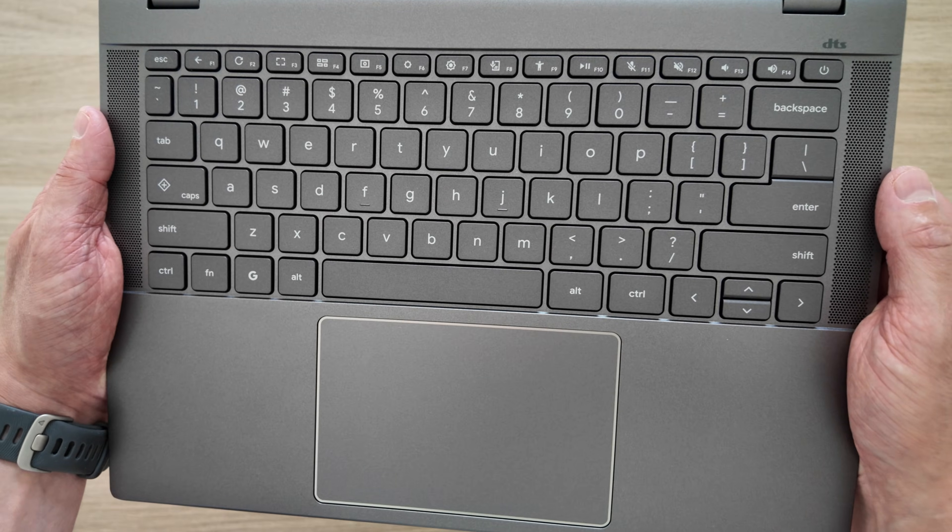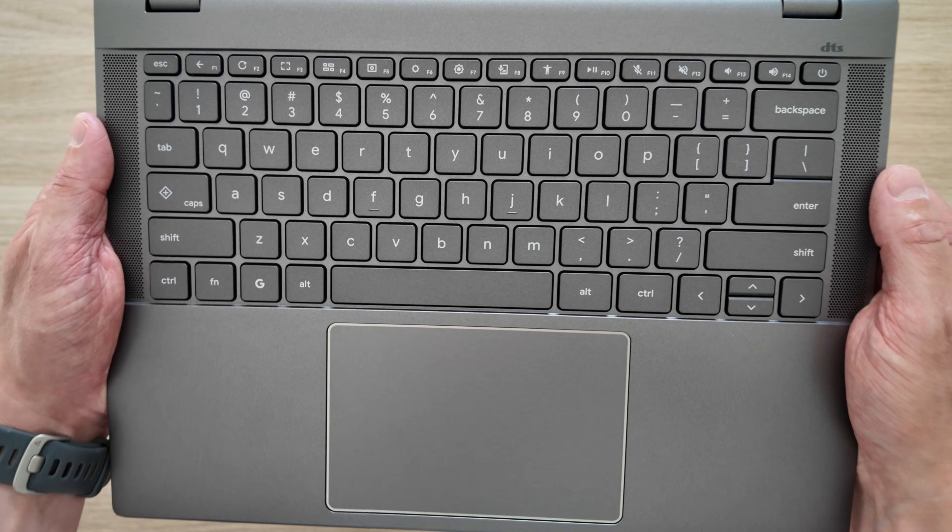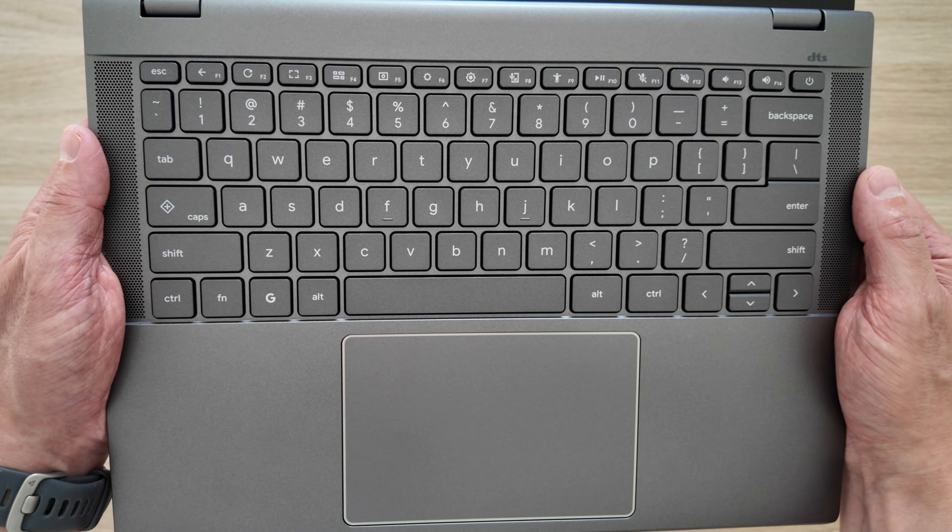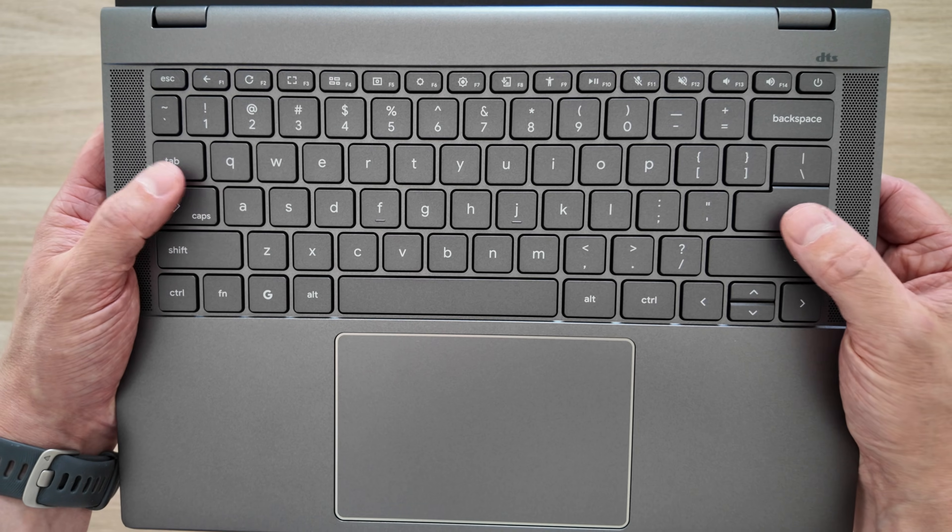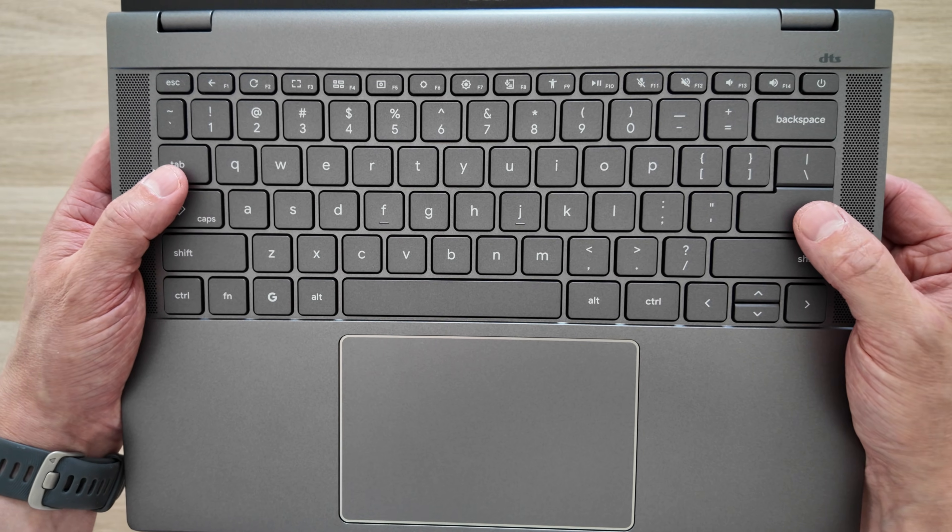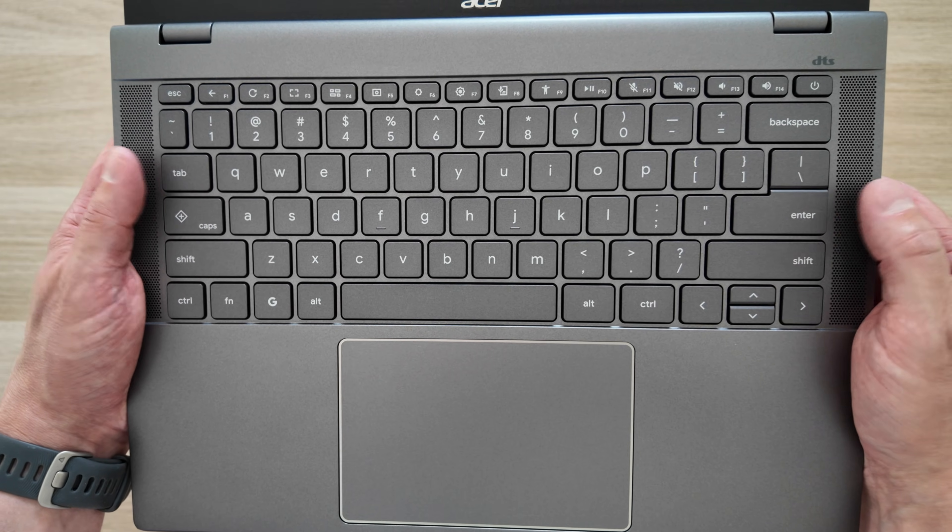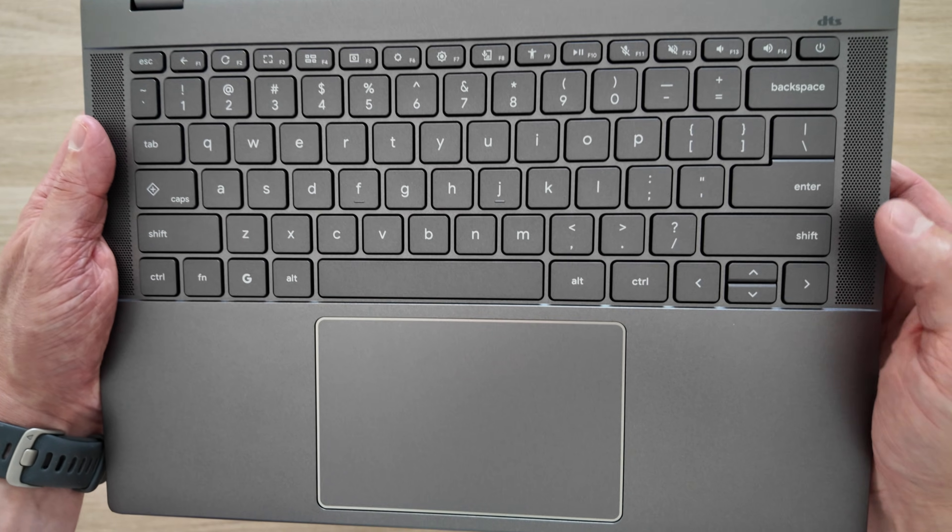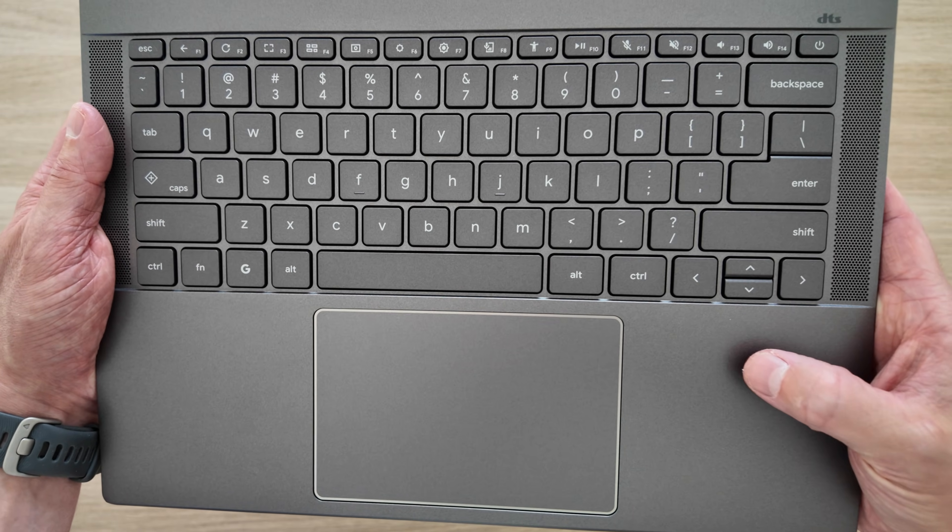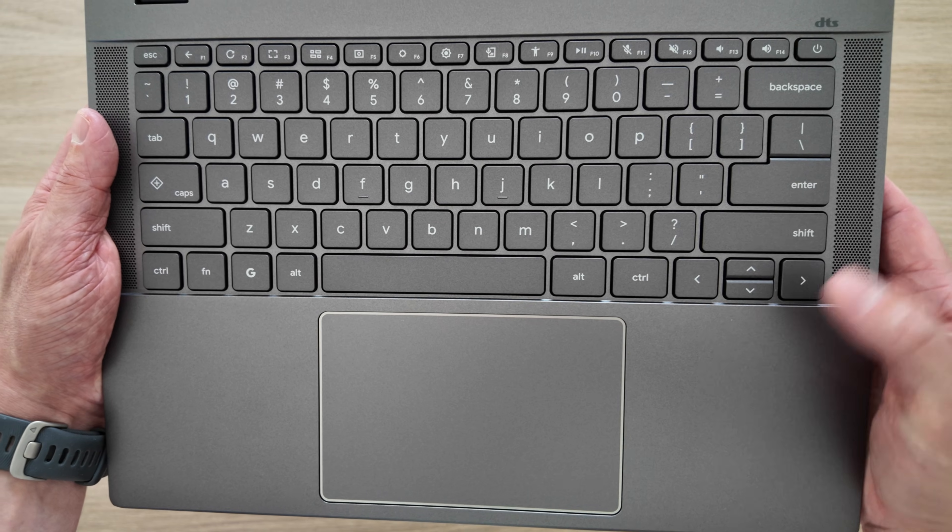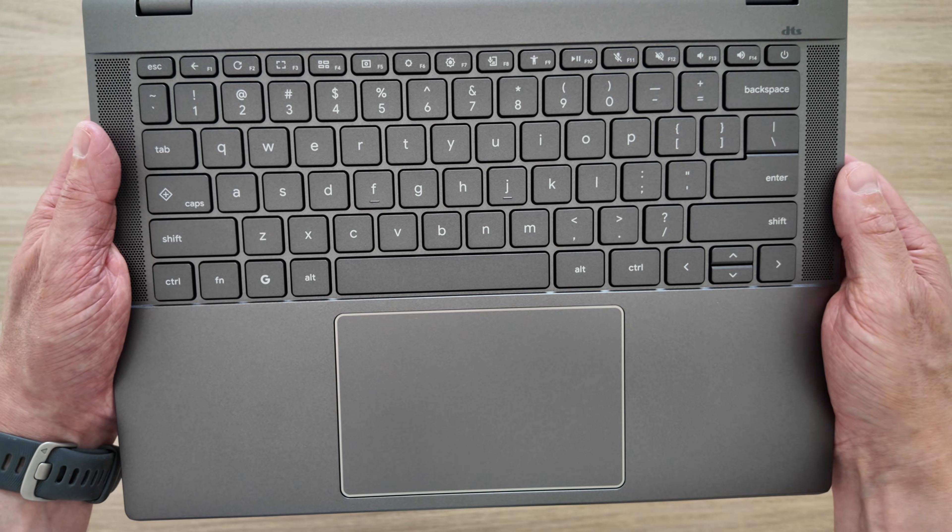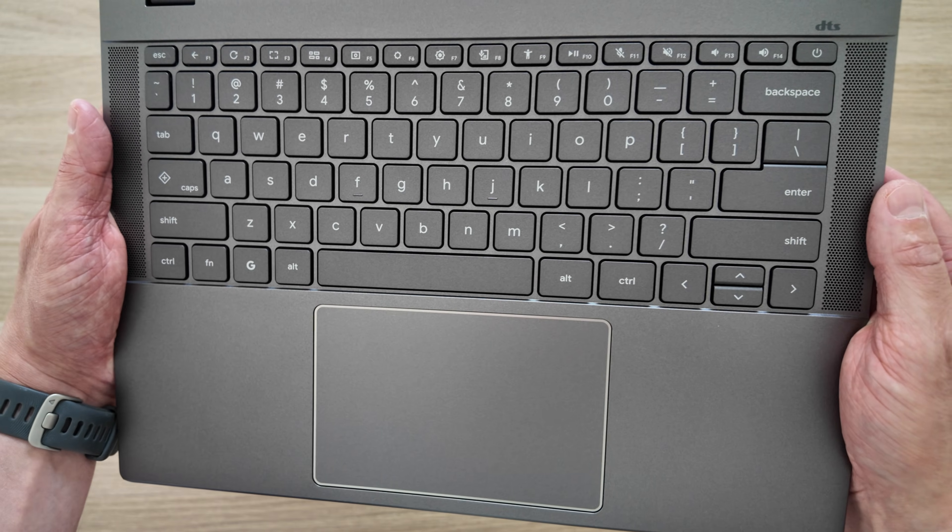It's also worth mentioning a couple of options when it comes to the keyboard, so this one isn't backlit but there is an option to watch out for, and there's also an optional fingerprint reader to keep an eye out for on some specs.